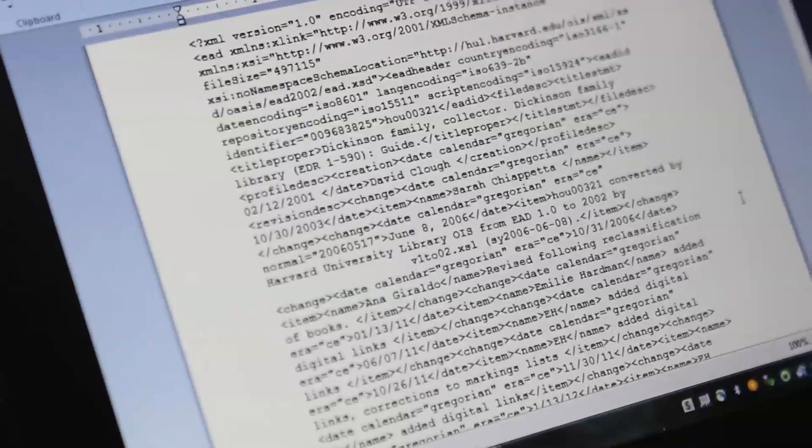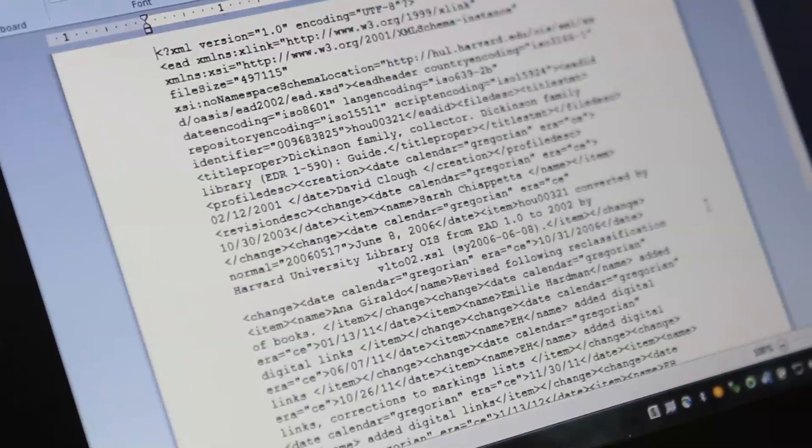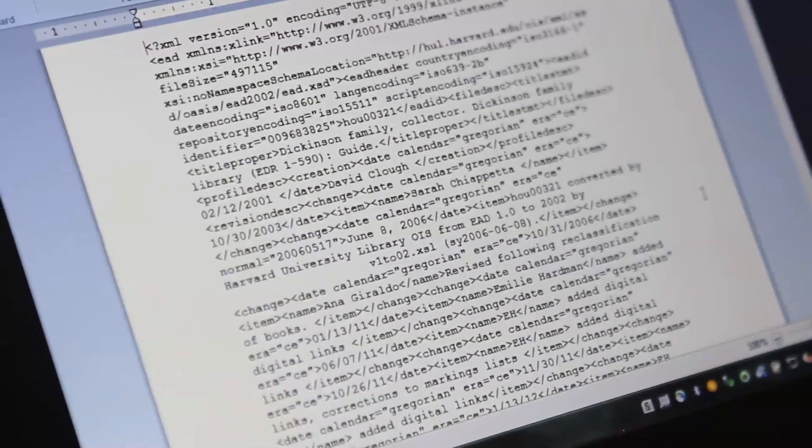And then we go through, we open up a finding aid and we look at all this XML and we say, okay, well that was folder 750 and now I have the digital version of that. So I'm going to stick in this URN into the finding aid. If it needs some extra description, you add that even though you've already done it in the spreadsheet. And then you re-upload the XML to Oasis and then it's public.